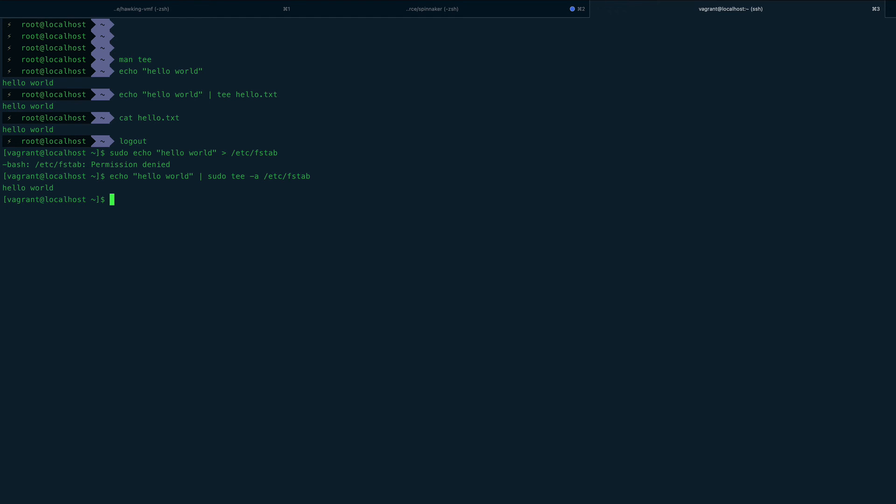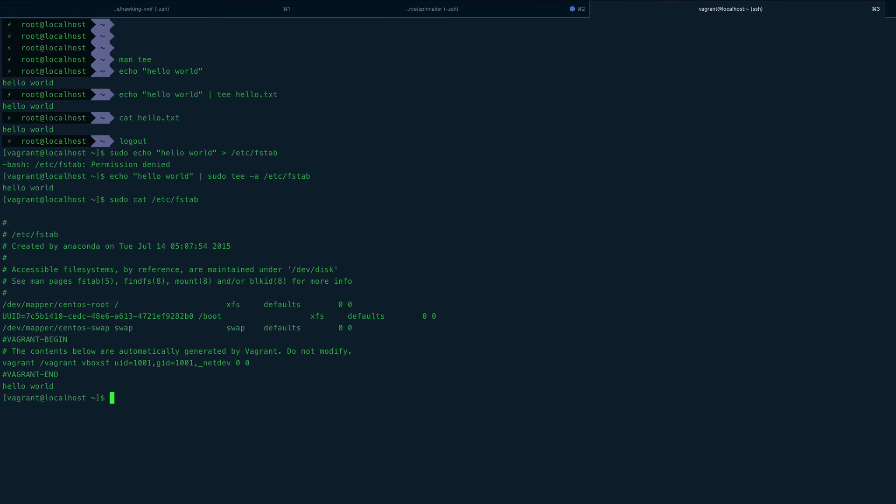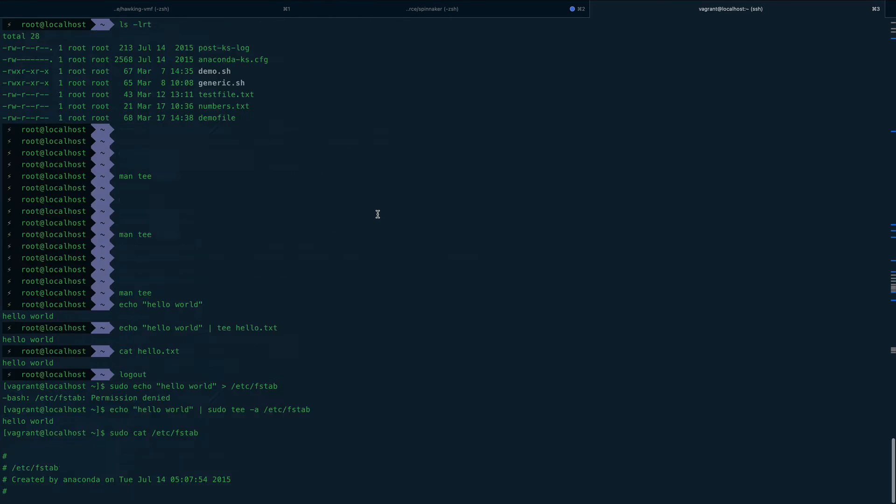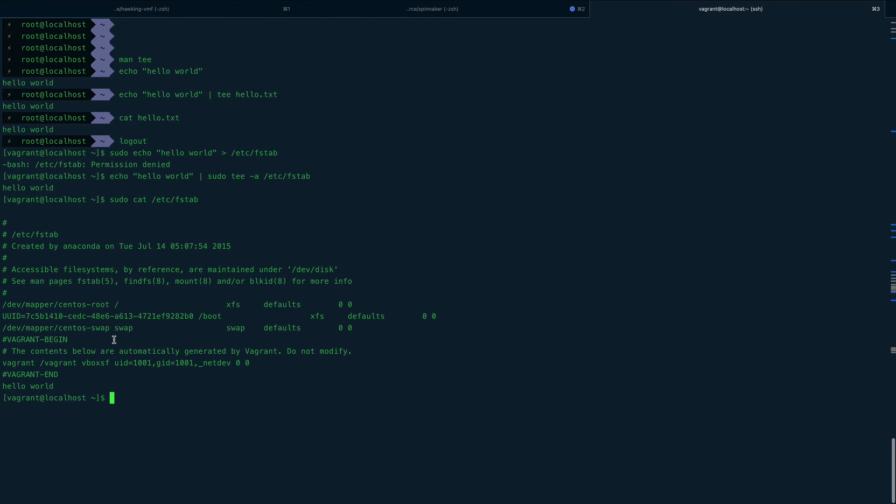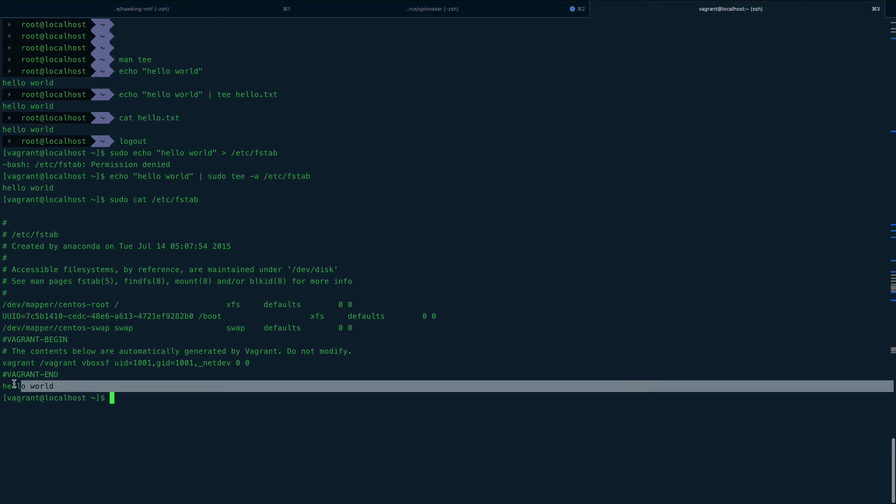See, we didn't get any errors. So let's just cat out /etc/fstab, and somewhere down below you can see hello world has been put in.